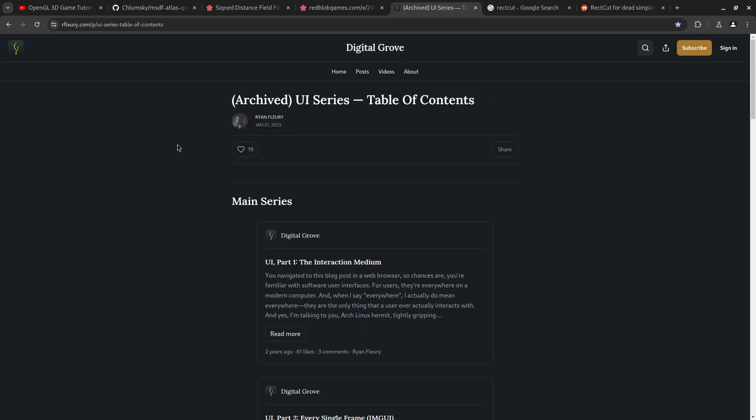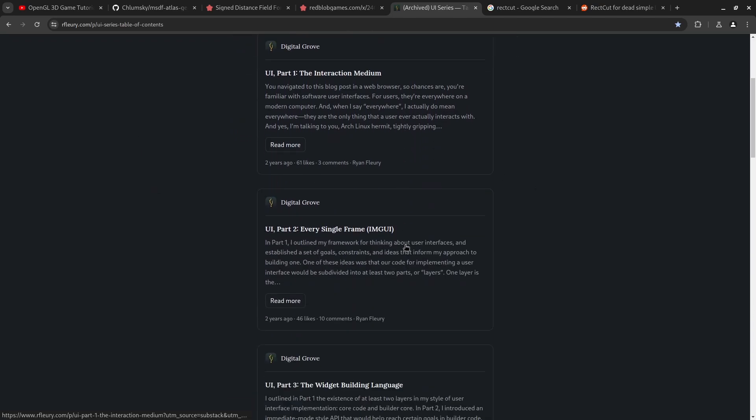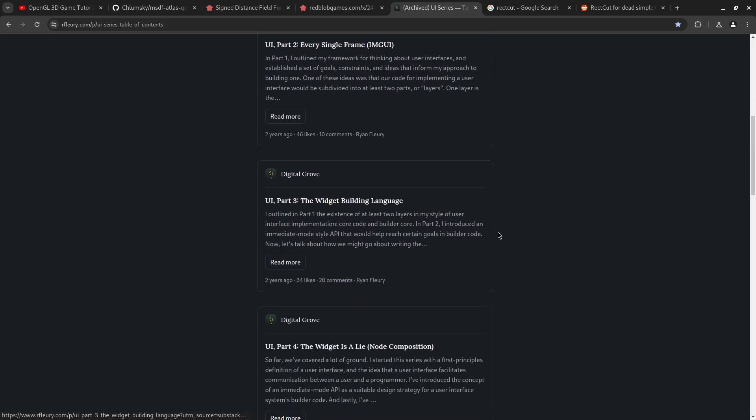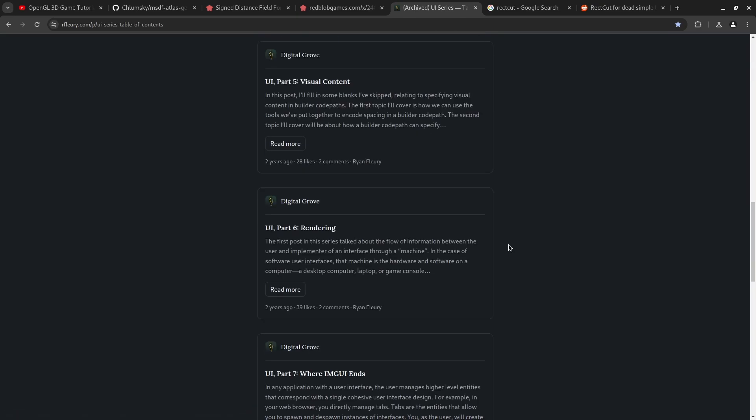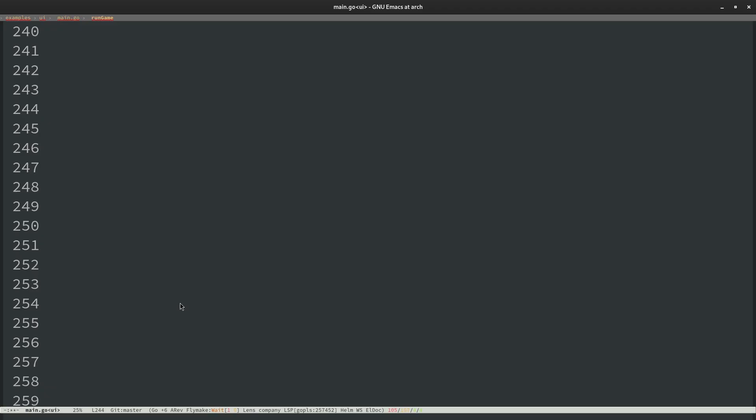I found this good article series on UI development or like the implementation for UIs on this website called Digital Grove. I think it's some guy's personal blog so he writes a lot or he wrote some articles about immediate mode GUIs which is the type of GUI that I like and I'll show you guys a little bit about how that works. He wrote a few articles about that and you can check those out in the description if you want. I'll link it there. This was pretty helpful to get a good grasp on how it all fits together.